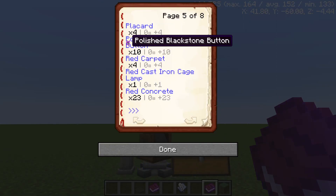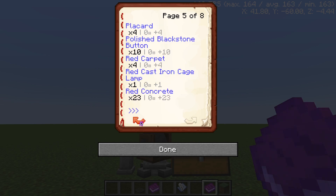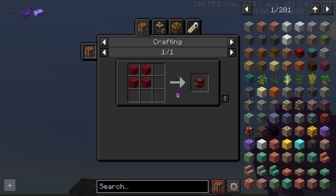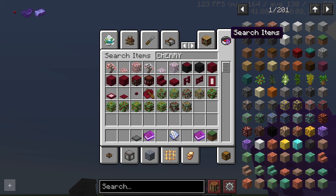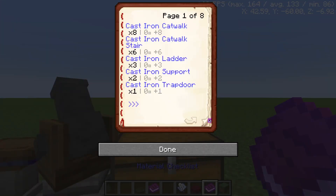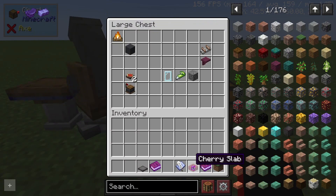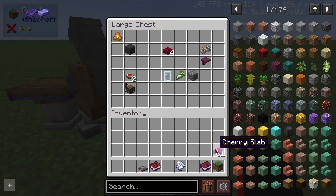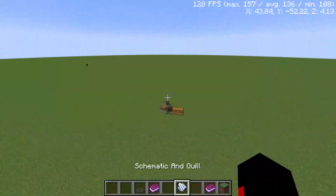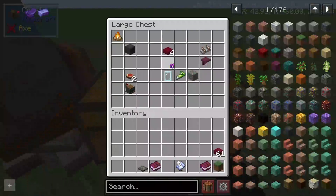With the materials checklist, items shown in blue mean you don't have them yet, and items in green mean you already have them. For example, cherry slabs show up — I can go grab some cherry slabs. The Schematic Cannon is connected to a chest, so you can put materials in the chest to supply it.